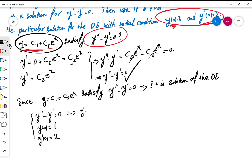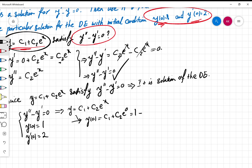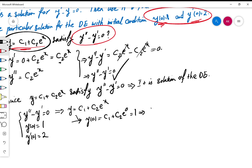We know y = c1 + c2·eˣ is the general solution. Applying the first condition: y(0) = c1 + c2·e⁰ must equal 1. Since e⁰ = 1, this gives us c1 + c2 = 1.